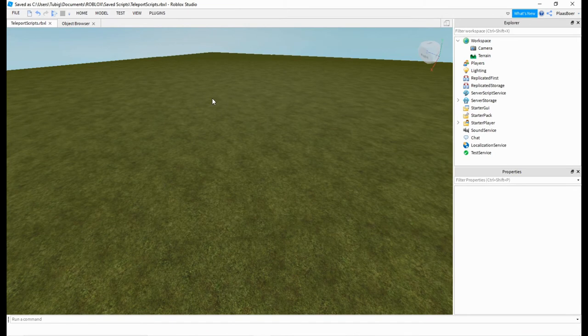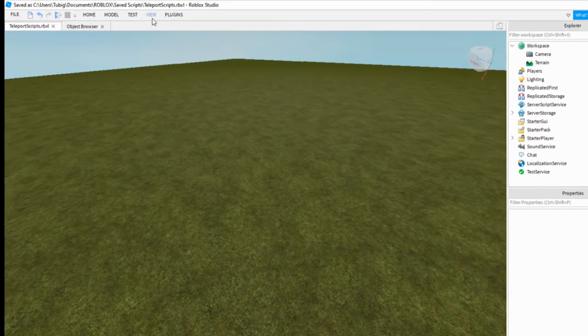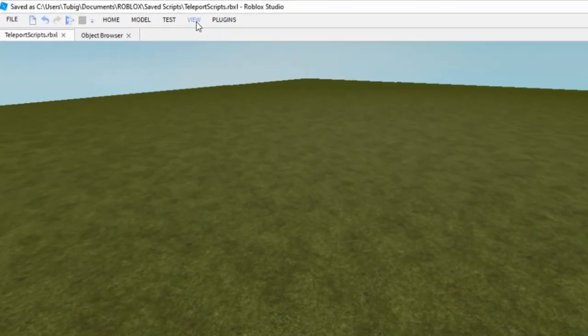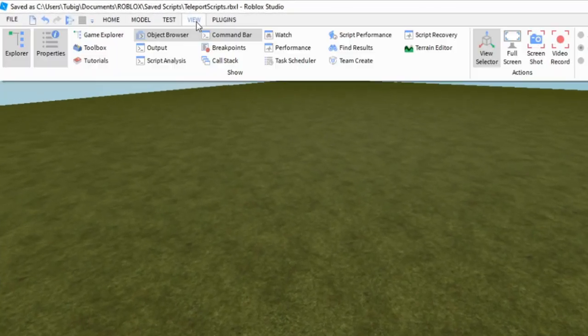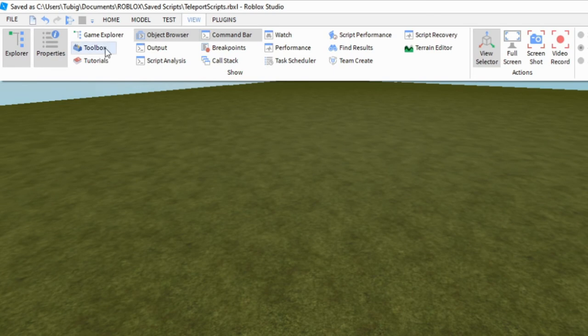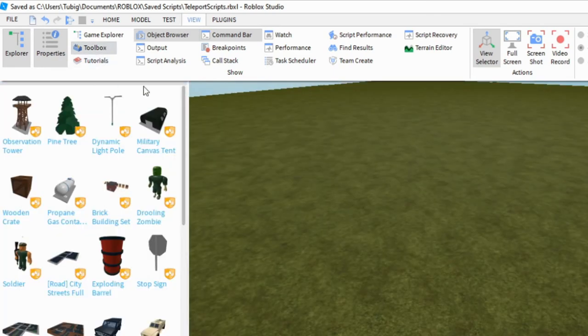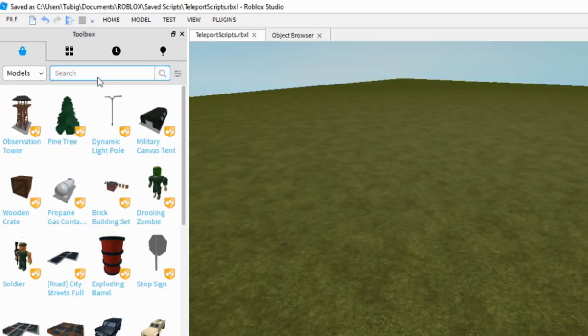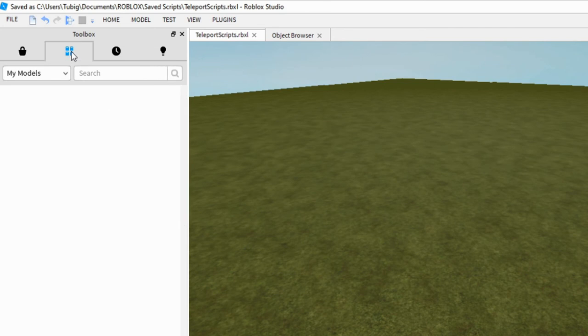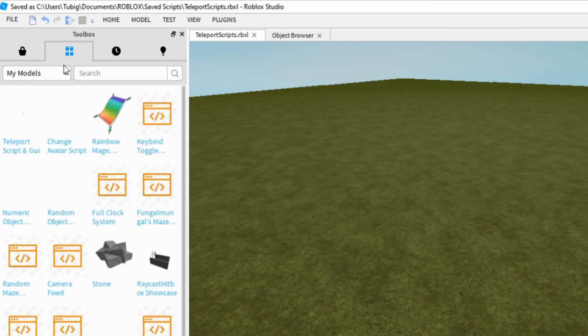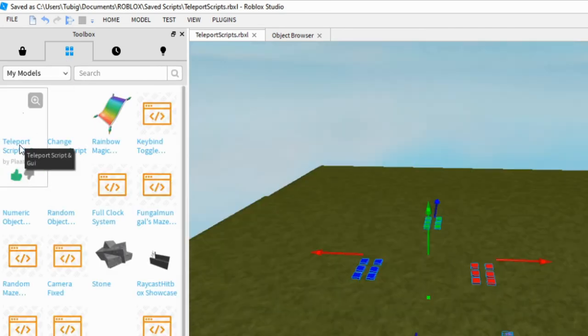So inside Roblox Studio we need to go get it in the toolbox. Go here to view, then click on toolbox. After that click over here. Then click on teleport script and GUI.